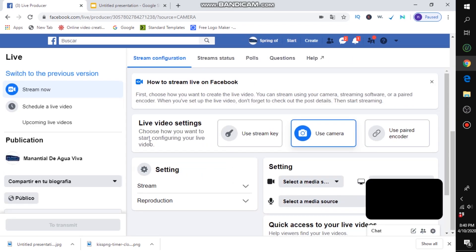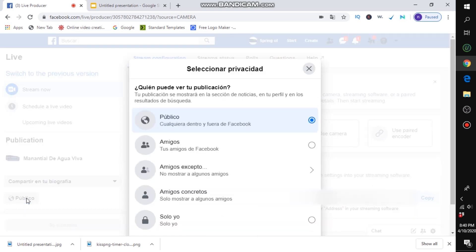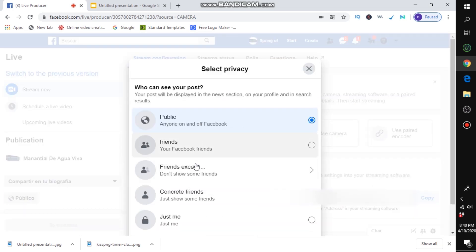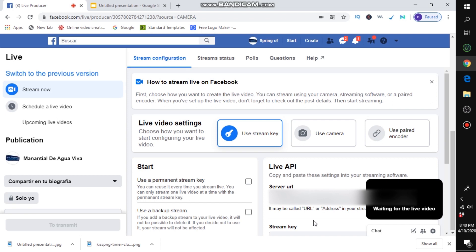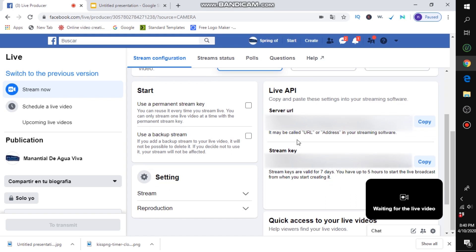Click 'Use Stream Key.' I'm going to set the privacy to 'Just Me' for now since I don't want this to actually go live publicly. You will see your stream key for OBS Facebook Live Stream — copy just that stream key, then head over to your OBS settings.